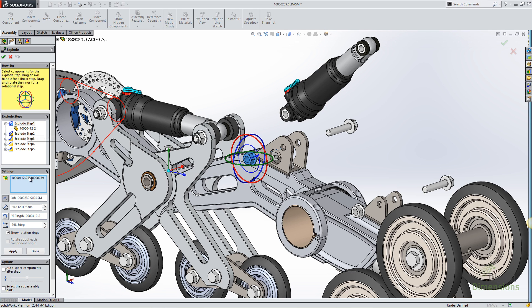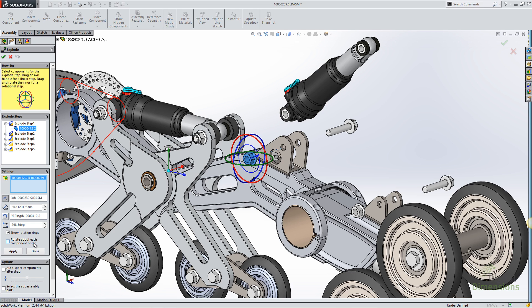If I select a component, I can also tell it to rotate about the component origin, meaning that rather than selecting a particular rotation point, it's going to rotate about whatever that component's origin happens to be.